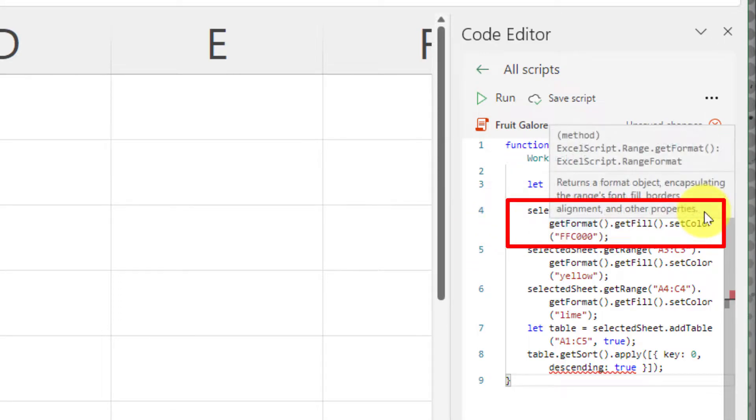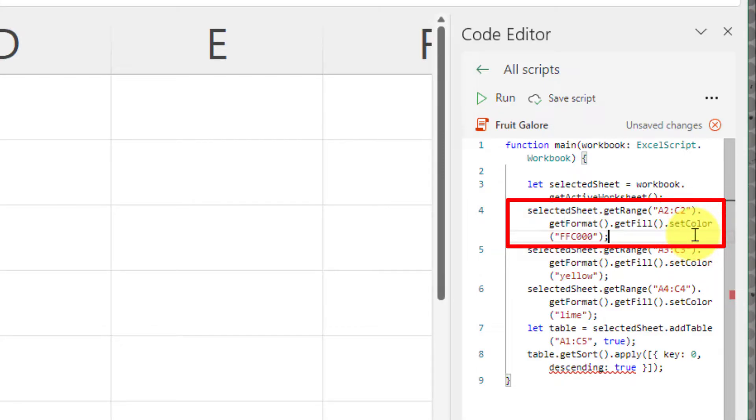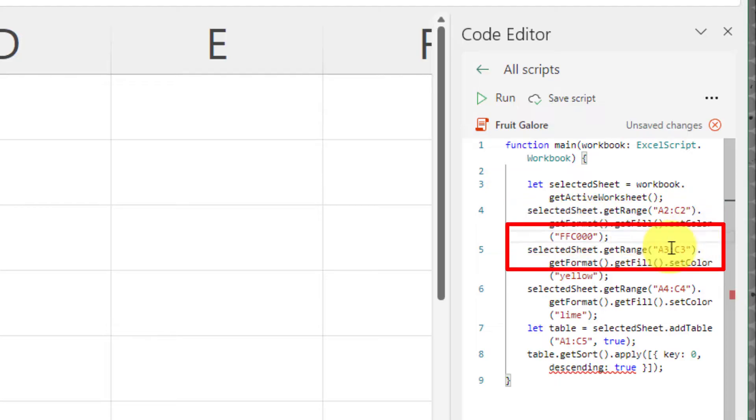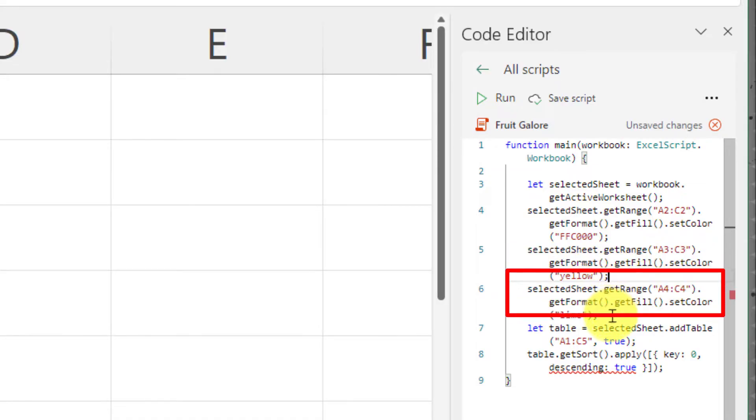The first thing it will do is select row two and make it a particular color. You'll notice I've used a hex code for this. I'm then going to select the third row and make that designated as yellow. You'll notice I've been able to use the name for certain colors as well.